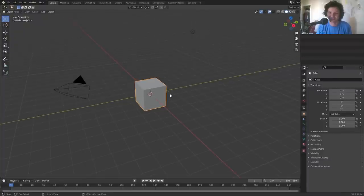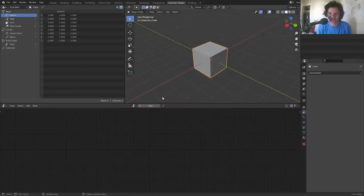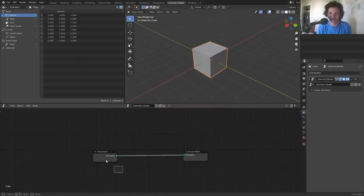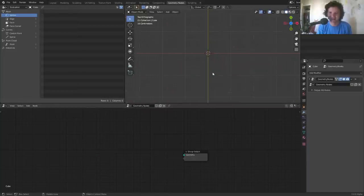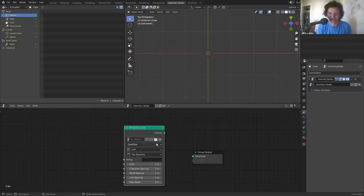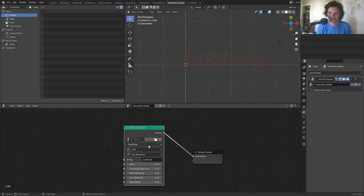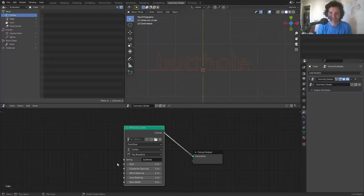Let's get to it. We may as well start fresh with a geometry nodes setup — make sure you have the newest version, you need text nodes. I'm going to take this cube, make it its own geometry nodes thing, and get rid of the input since we just want text. We already know from the last tutorial there's a string to curves node, which lets us put a custom string in and outputs it as a curve we can see.